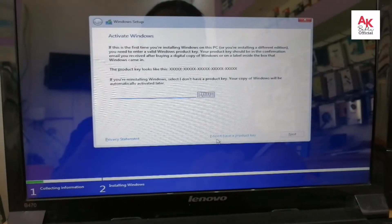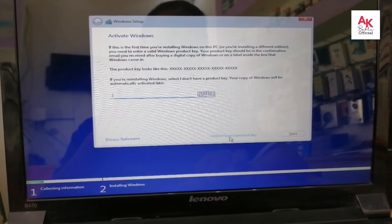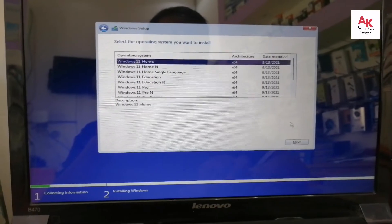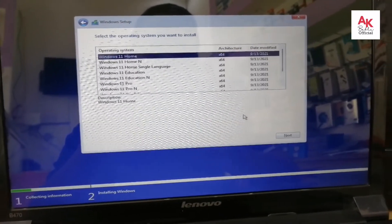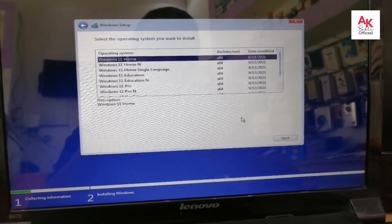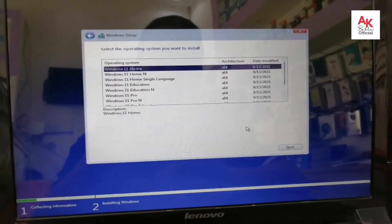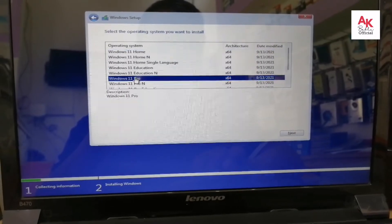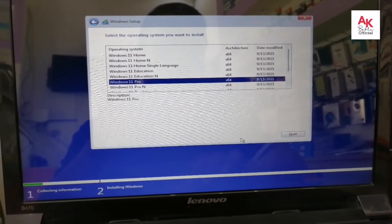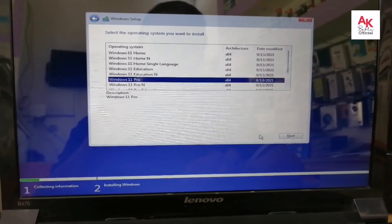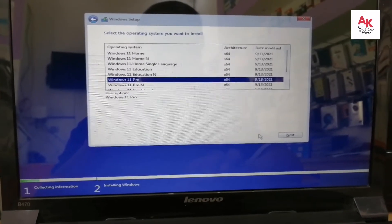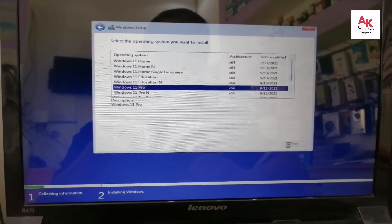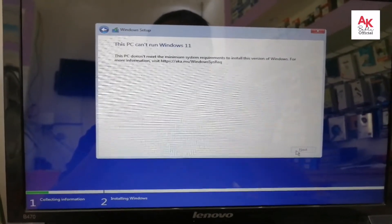You can click on 'I don't have a product key' option. You can click on the Windows 11 version. You can click on the next version and then click the next button.